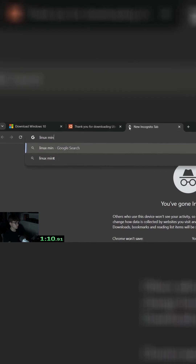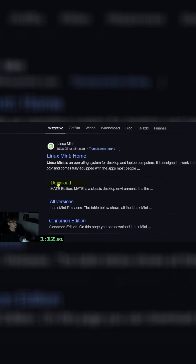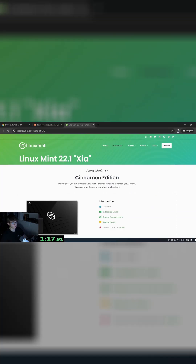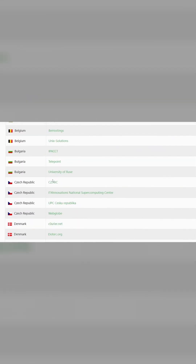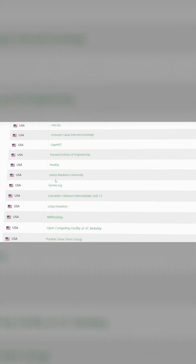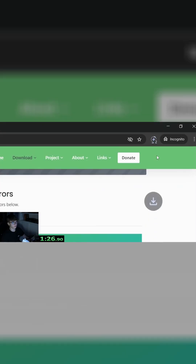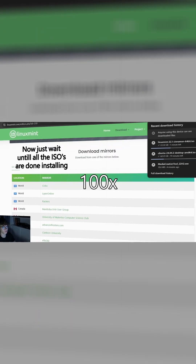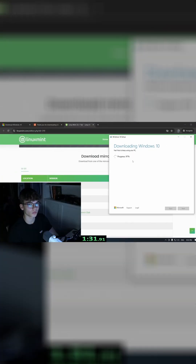Now let's get Linux Mint. Go to download, choose your version — I'll pick Cinnamon — and click download. Scroll down and you can choose any language you want. Save, and it's already downloading. It can take a while.